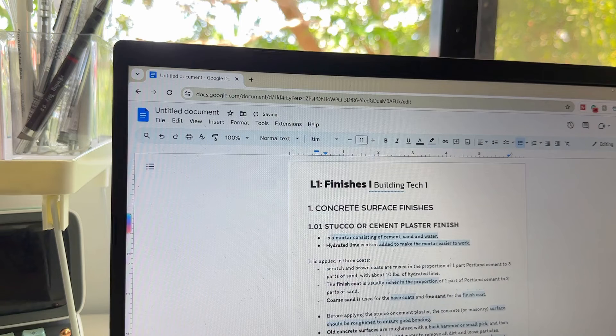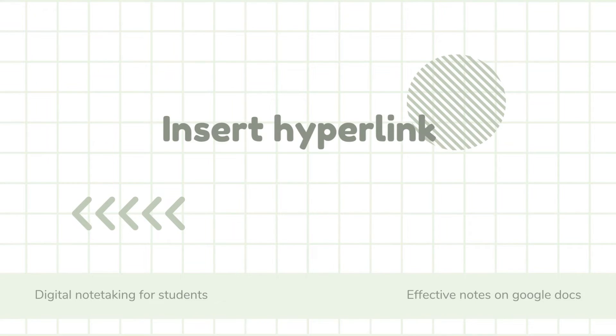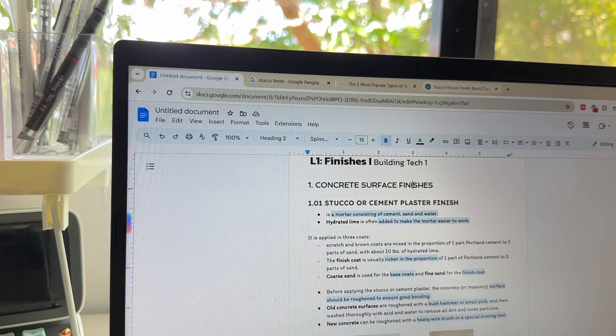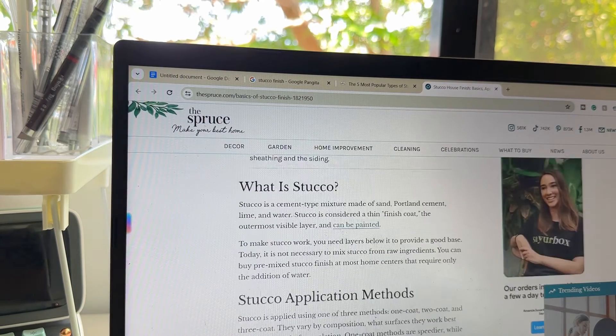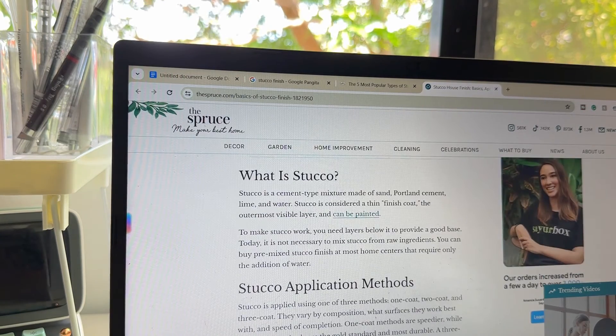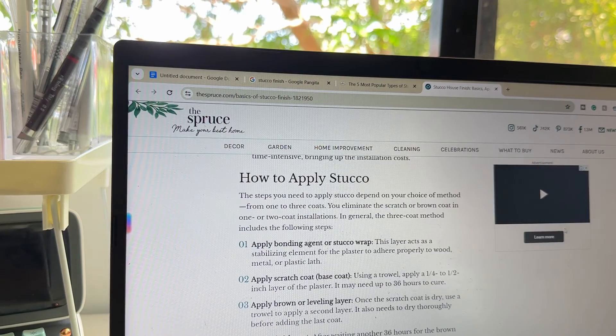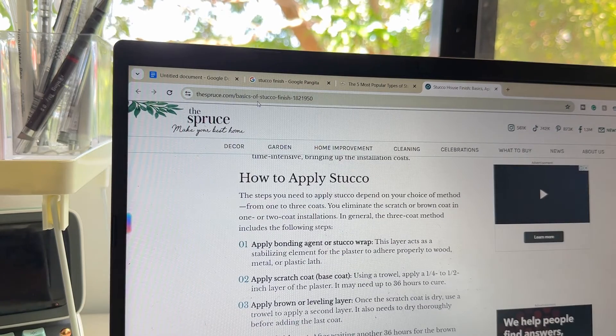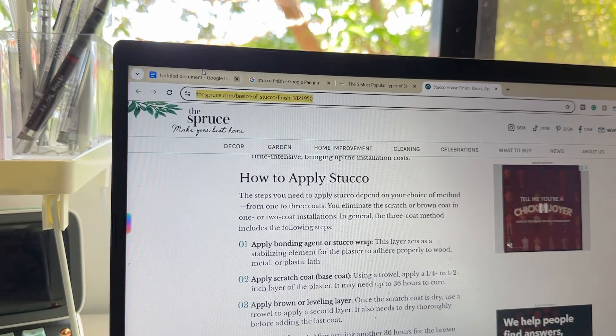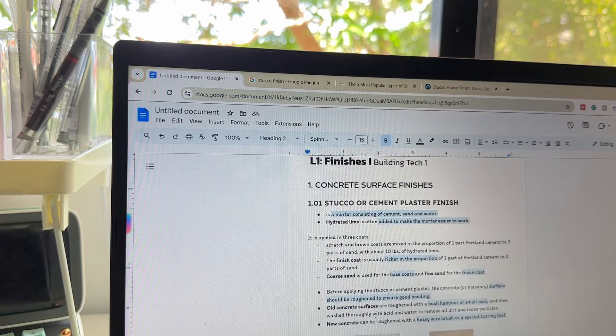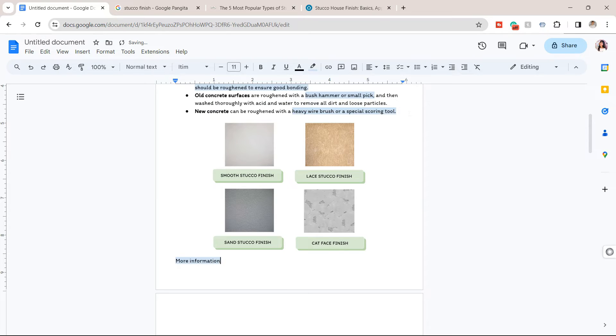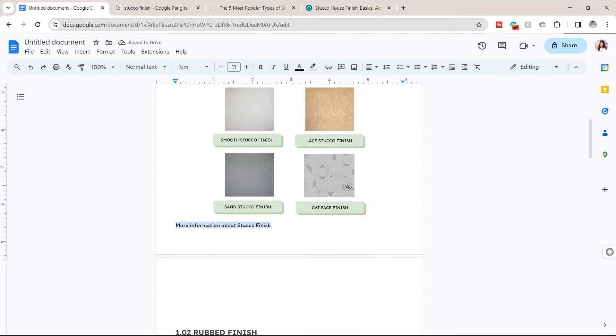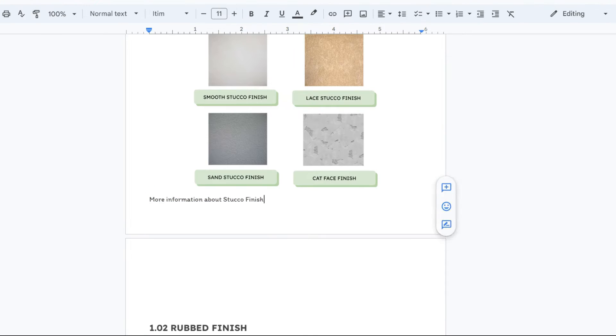So another tip to take notes digitally on Google Docs is to insert hyperlinks to external sources or other websites for quick access to additional information. You can cross-reference within your document by linking related sections or topics from the internet for more information.